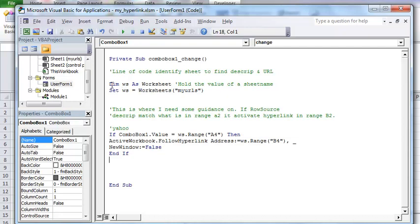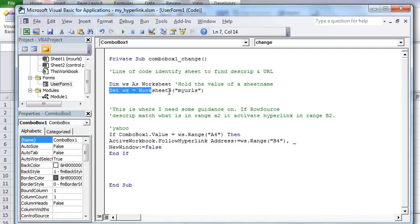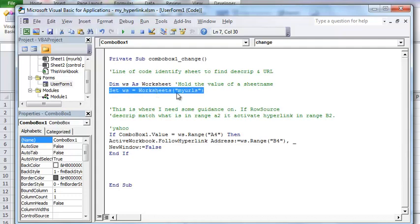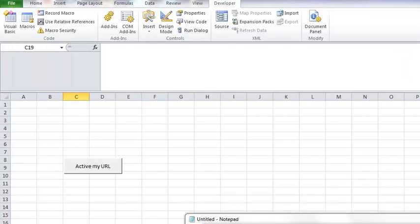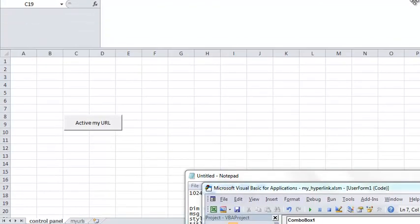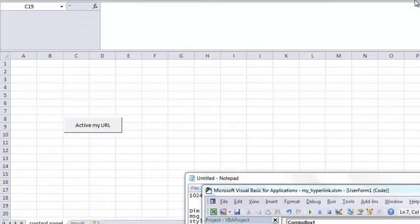So the first thing here is we got DIM WS as a worksheet. What that does is that creates a function which is called set worksheet equal worksheet my URL. What that is is, let's scroll down so you can see it. My URL is located right here, my URL.